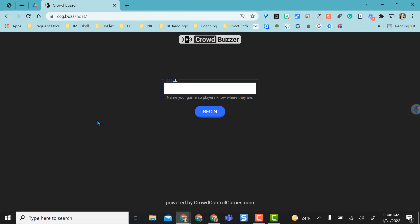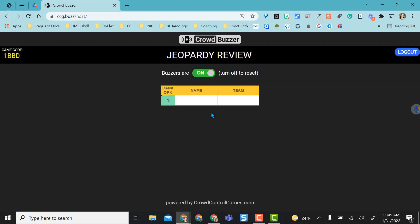When it initially opens, you're going to be asked to give your game a title. So let's say we're playing a Jeopardy! review, and then click Begin.